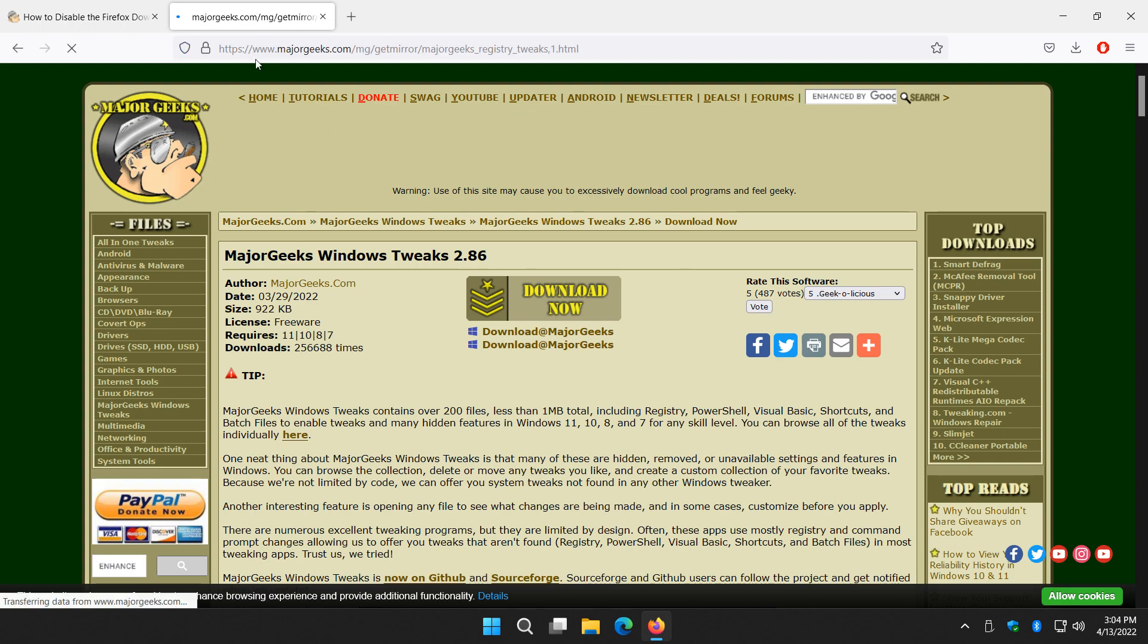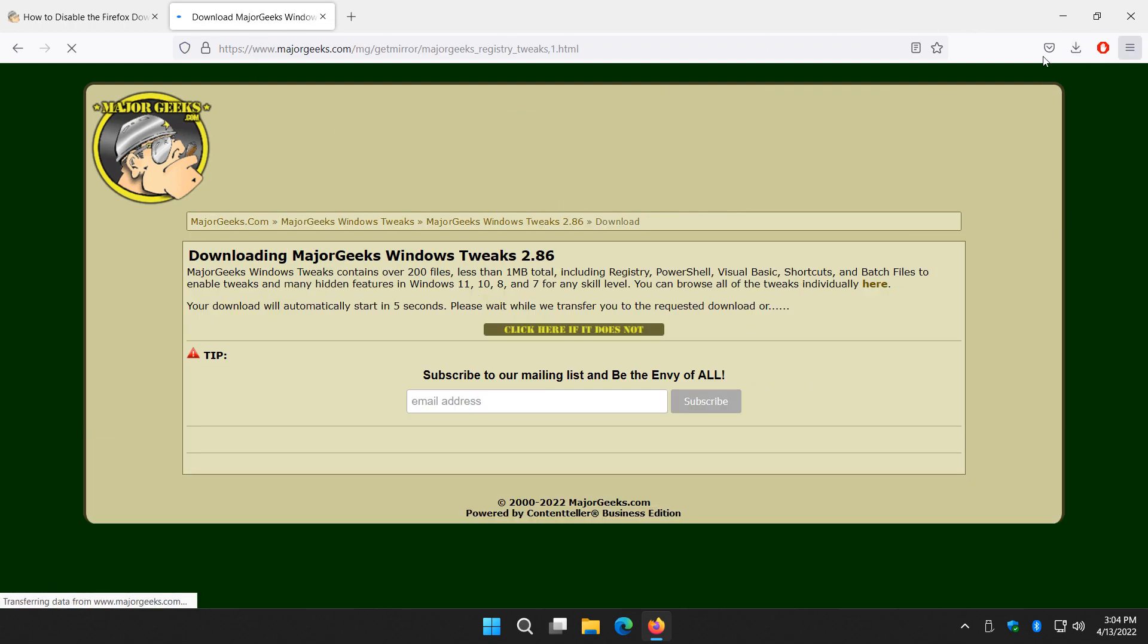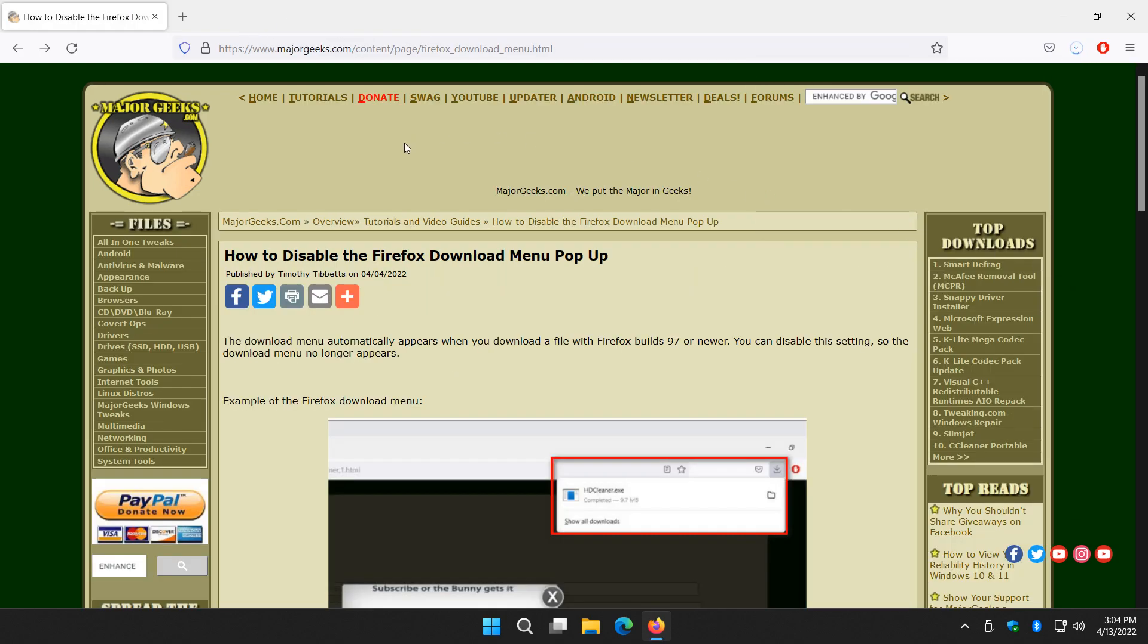Anytime you download a file, a window will pop up over here. Right there. So we can get rid of it so it doesn't pop up at all.